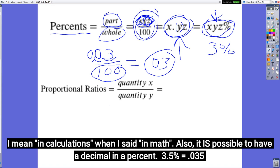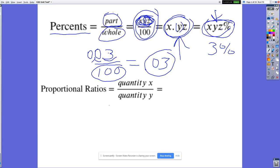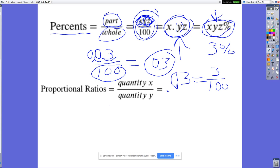We can also use the fraction form. I encourage students who have trouble converting percents to decimals to use their fraction knowledge and keep it as a fraction. Instead of multiplying by 0.03 to find three percent of a number, you can multiply by three-hundredths — they're exactly the same. If you do better with fractions, keep it as a fraction; there's nothing wrong with that.